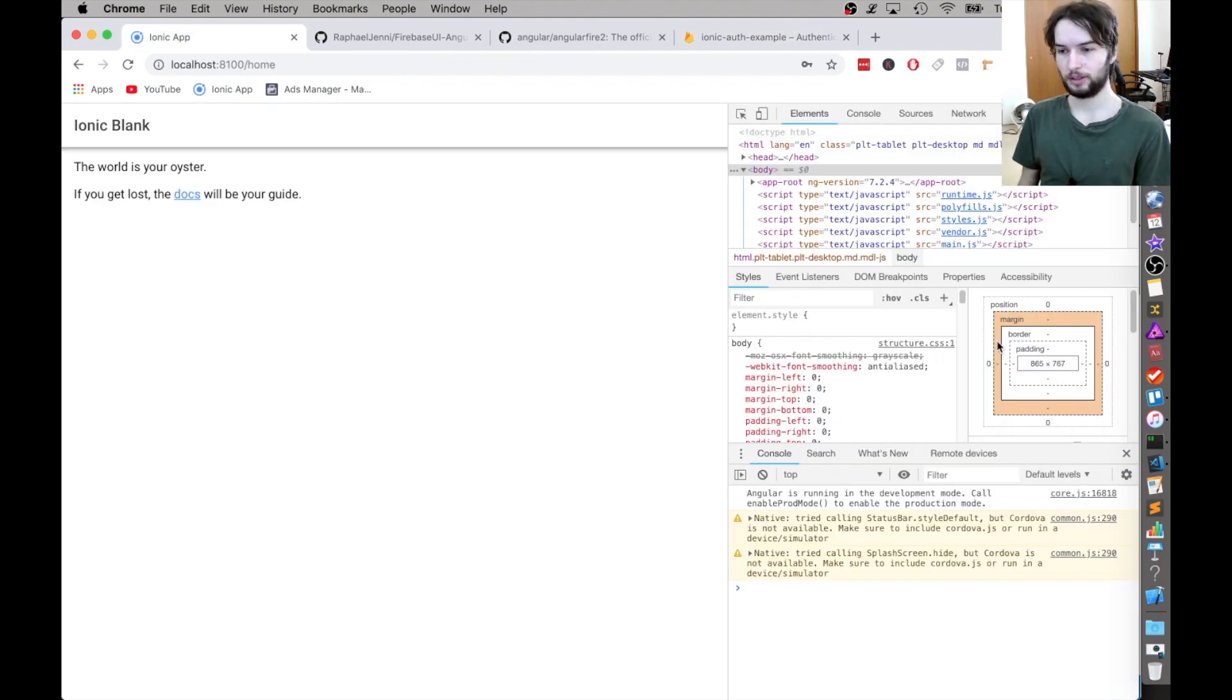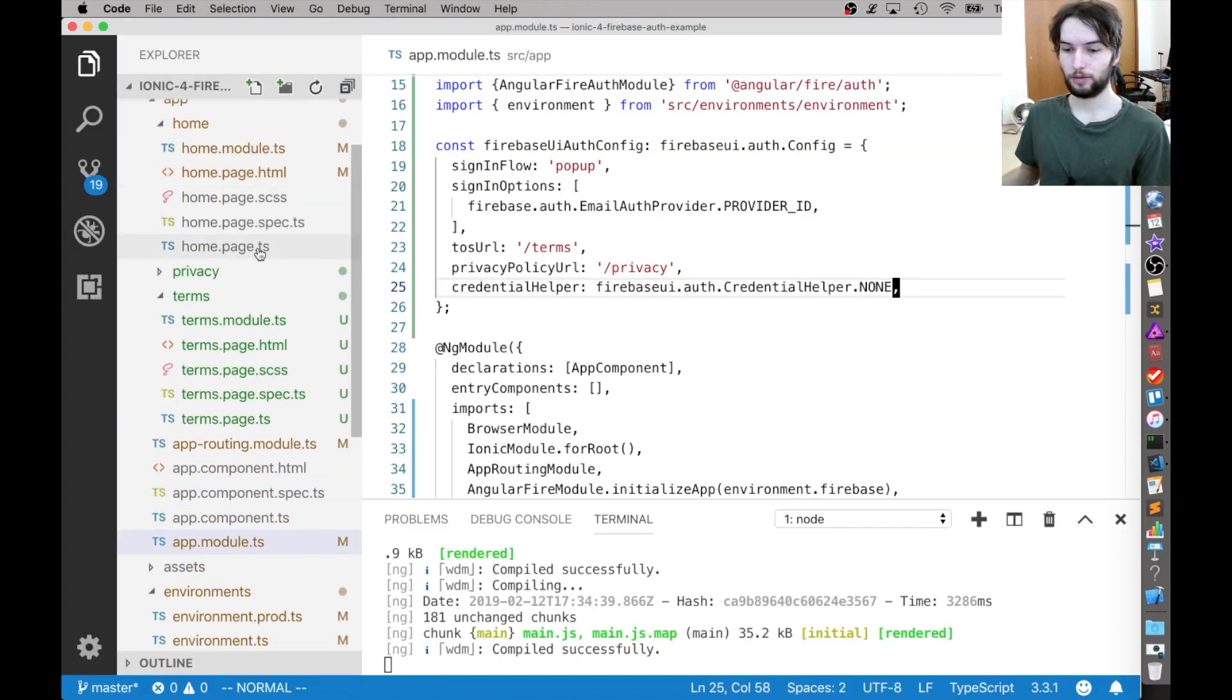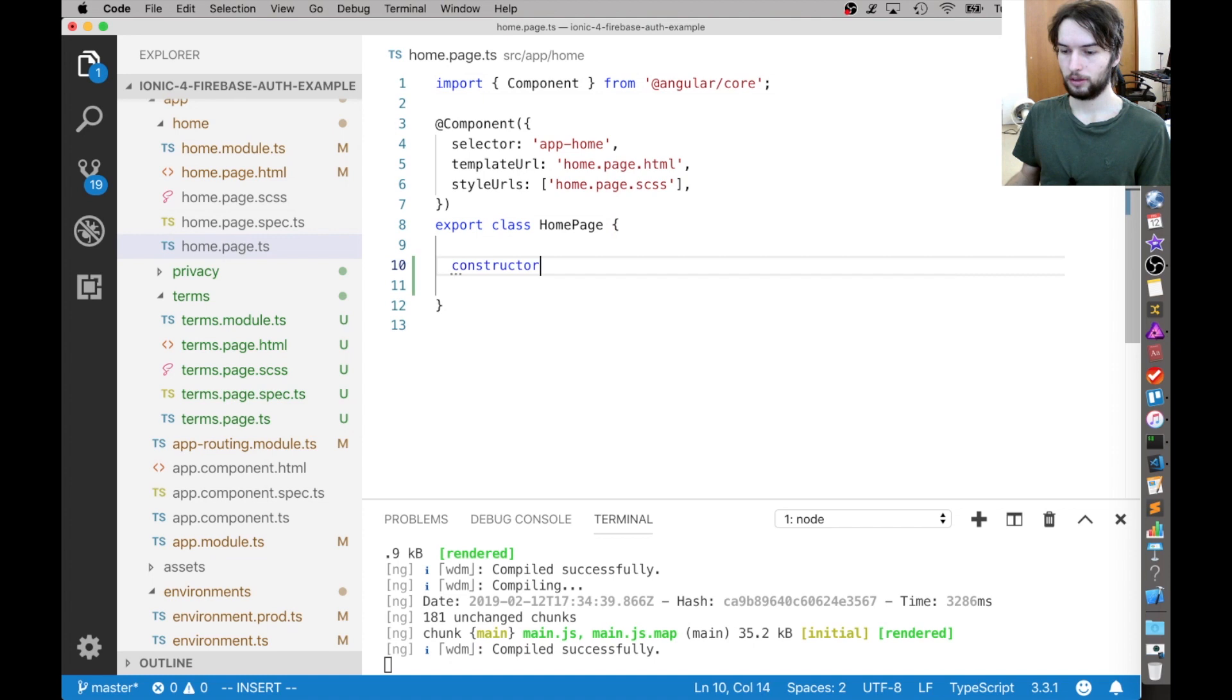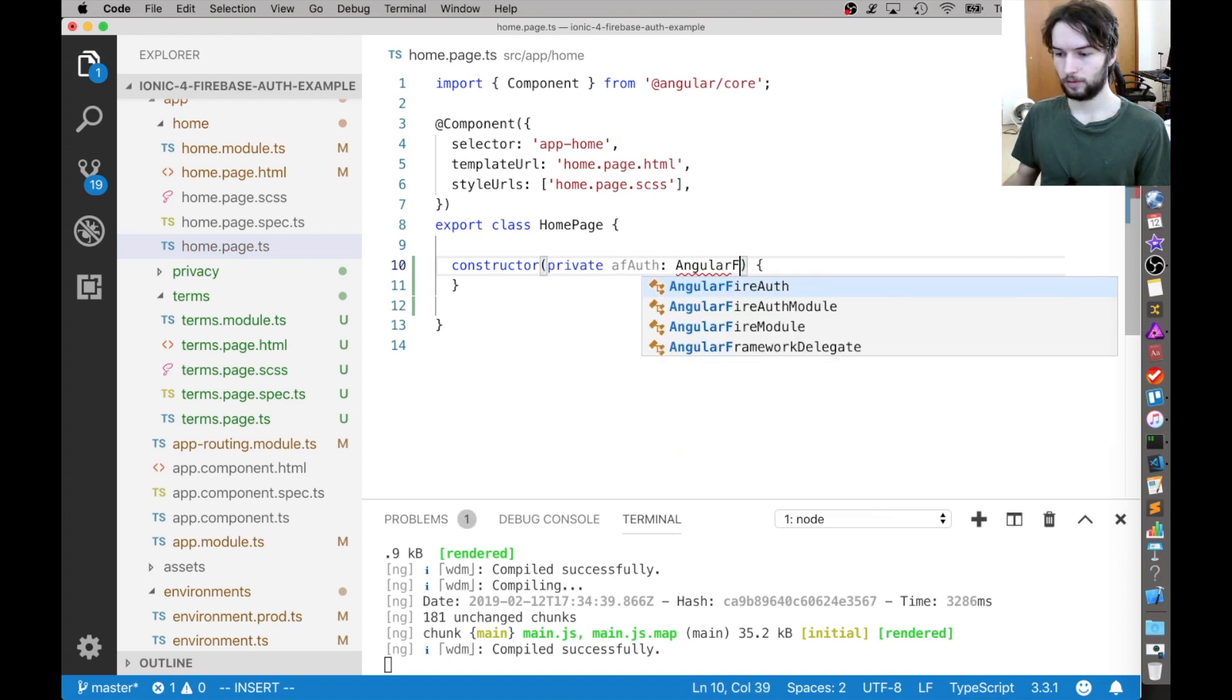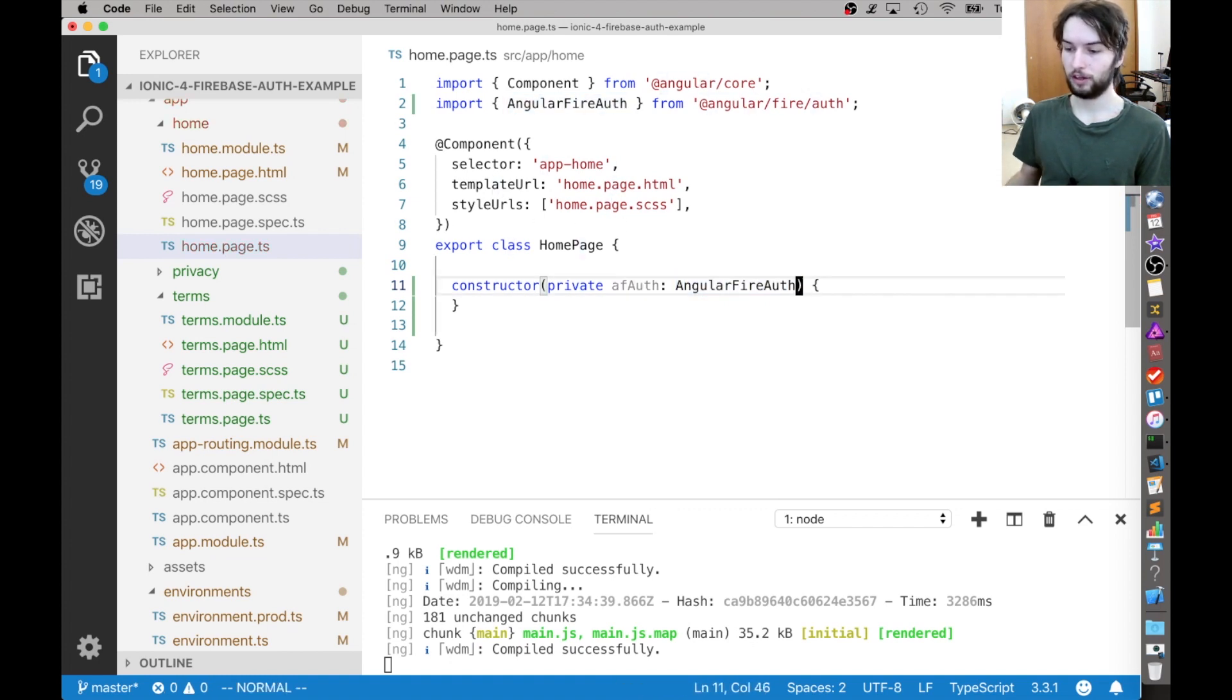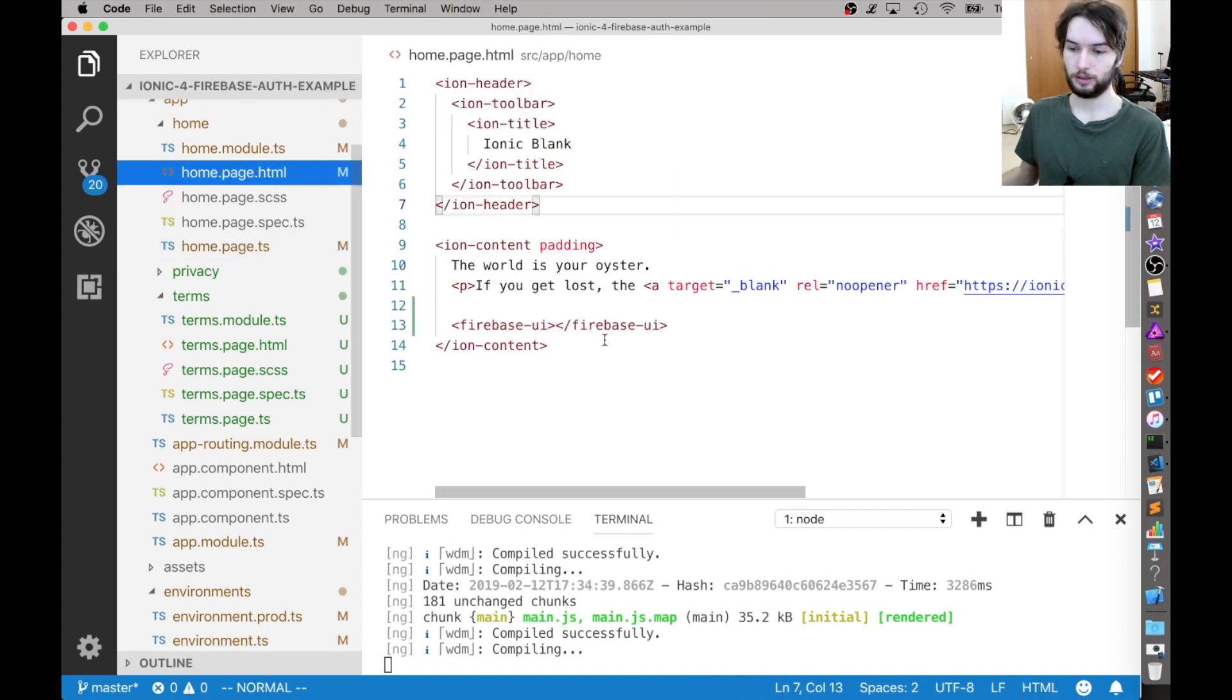Now, once the user is logged in, it's common to want to do different things based on if they're logged in or not. So the way that I like to do that is inside of whatever module you want to do this on, I'm just going to do this in the home page. Just going to declare a constructor here and then inject the dependency AF auth. And that stands for angular fire auth. So I import angular fire auth here, not the module, just angular fire auth.